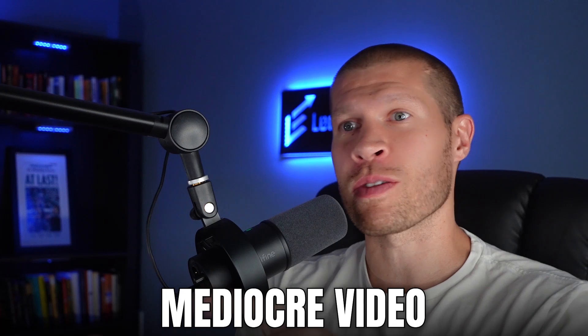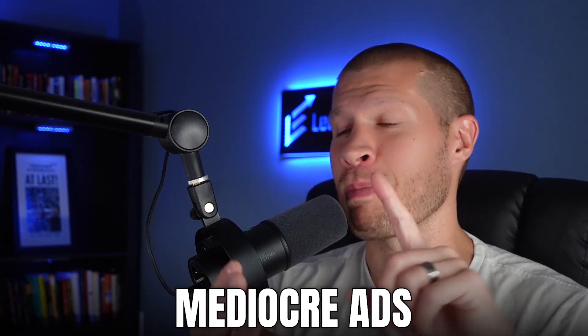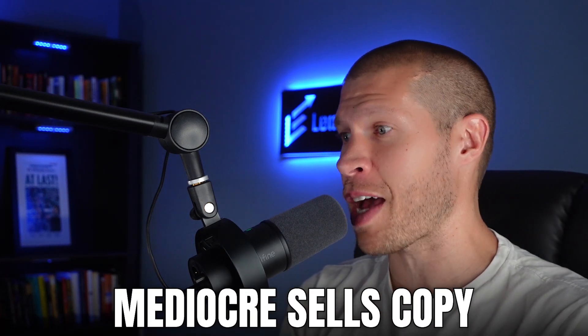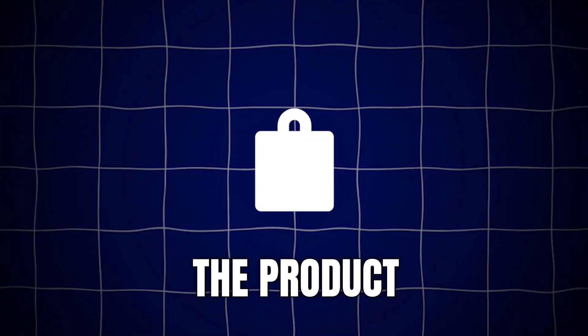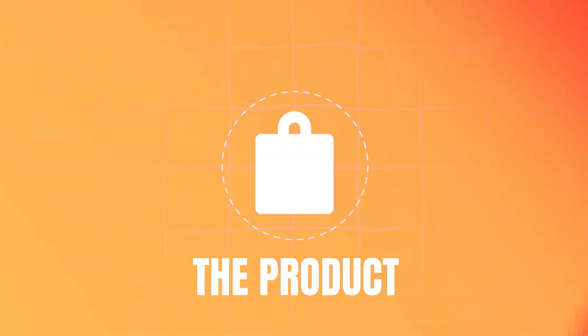If you start there, you can have mediocre videos. Obviously, that's not the goal. You want good videos, you want good listings, you want good everything, no matter where you're selling, good ads, whatever. But you can have mediocre videos, mediocre ads, mediocre sales copy, mediocre listings, a mediocre website, whatever, and still get sales simply because you started with the bones of the most important thing, the product.